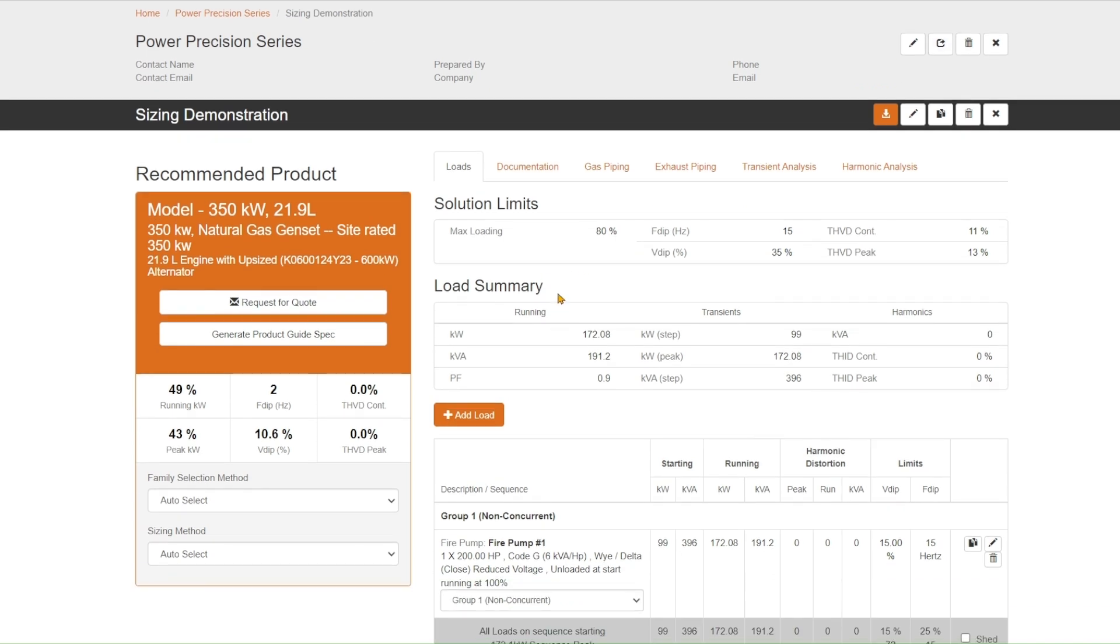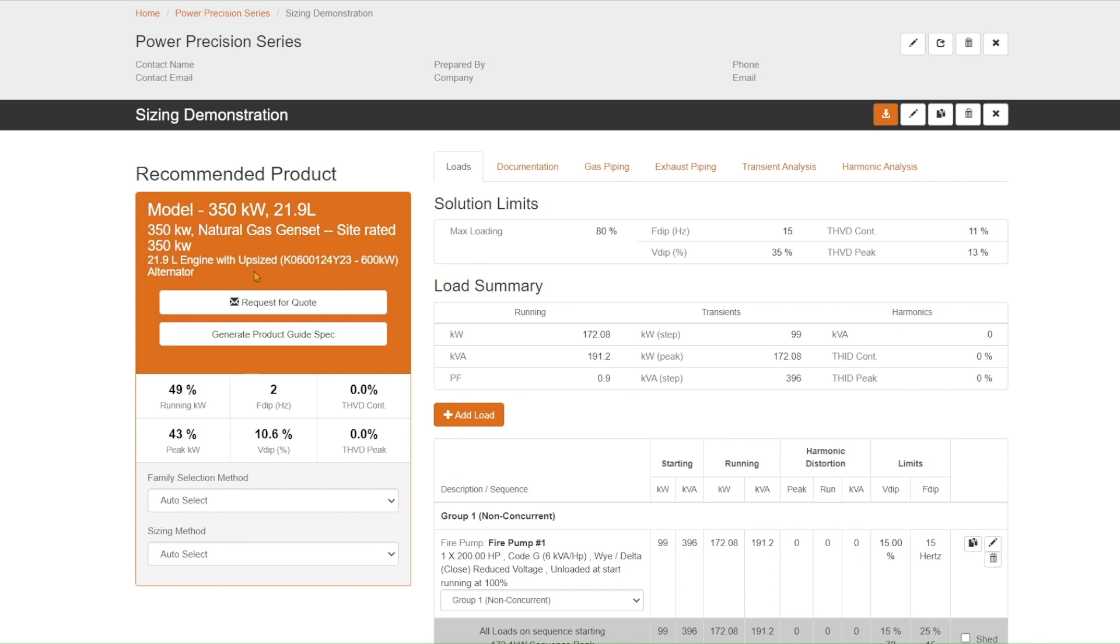Here on the screen, you're going to see these are the limits that were set up when you had the initial project set up. And over here to the other side, this is where you're going to see the solution that was created and how you performed against those limits. So in this particular project, I had a load running KW of 49% of the capability of this project. Pretty self-explanatory for that.